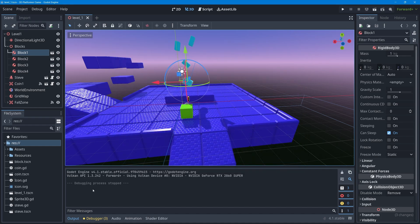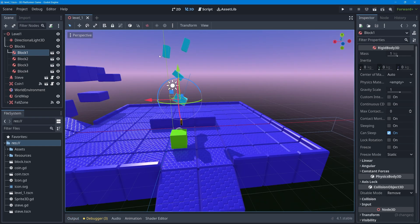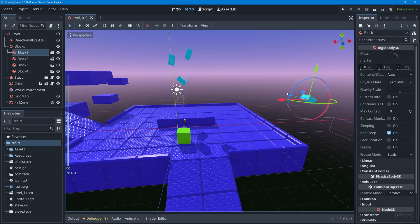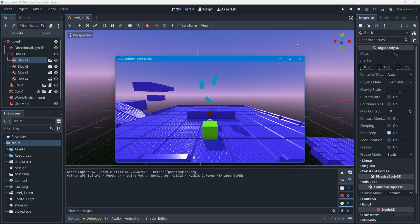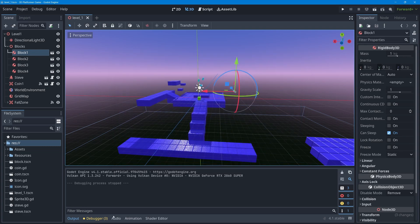We can see another example of this if I take a block and put it over the fall zone we made in the last lesson. The fall zone is designed to detect the character entering it and reset the game level. But if a block falls into it, the scene restarts — so we have a problem.